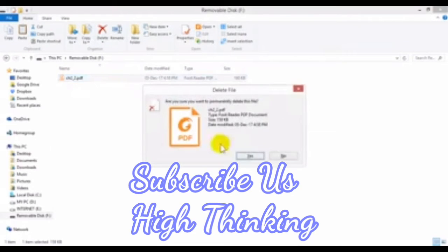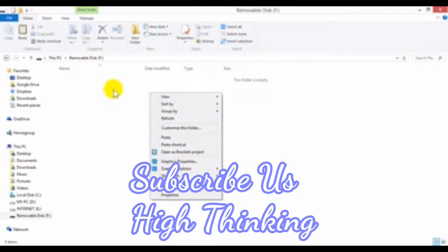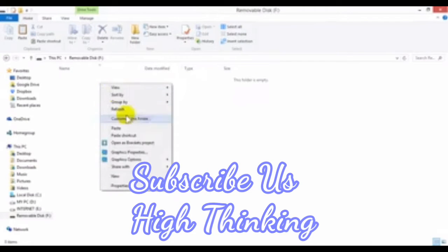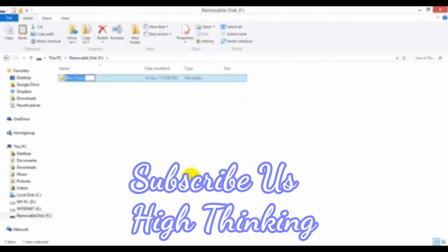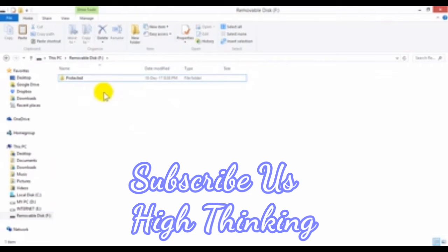First of all, I will create a folder here. I will name it 'Protected.' So this folder is the protected folder.